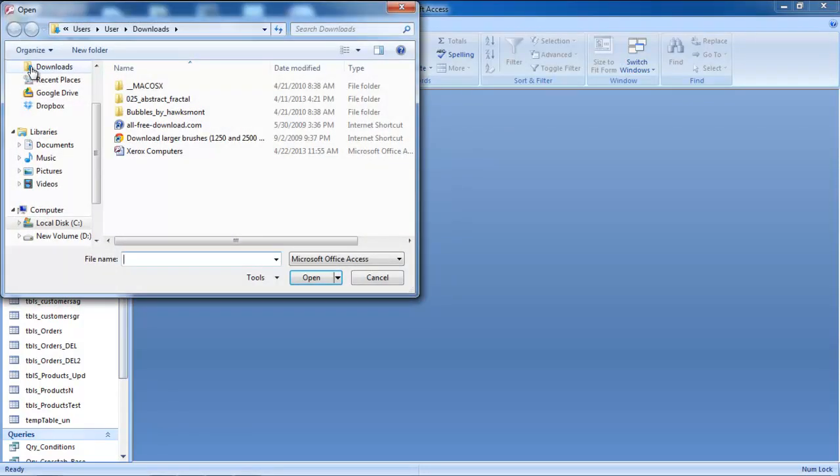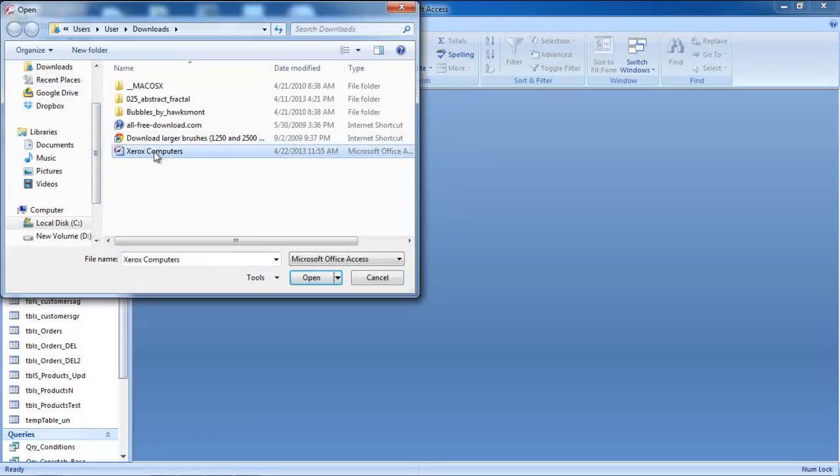As a result, a new window will appear on your screen. Use this window to browse for the database that you want to open. Once you've located the file, click on it after ensuring that its file type is Microsoft Office Access. Your database needs to be in the ACCDB format.